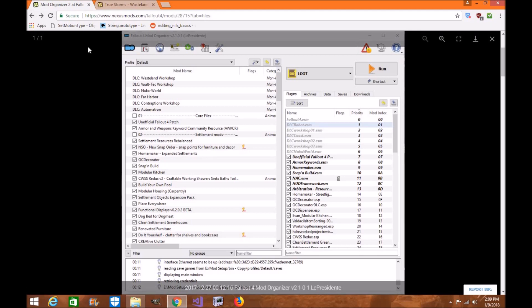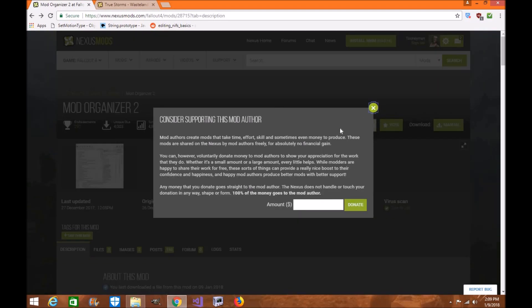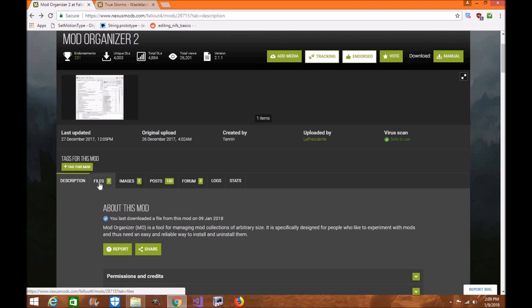So without further ado, if you get the chance, please make sure you endorse Mod Organizer 2, and vote for it, because El Presidente and his team have been working tirelessly to make sure it is 100% stable and working properly. It still has bugs and they're still working on those, but they've been updating and maintaining the mod manager very well.